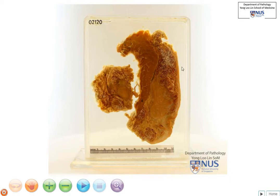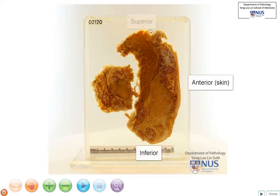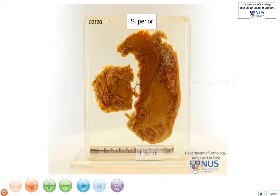This is the slice of a breast. This would be the superior, this would be inferior, this is anterior, and this is posterior. So let's look at the normal structures first.